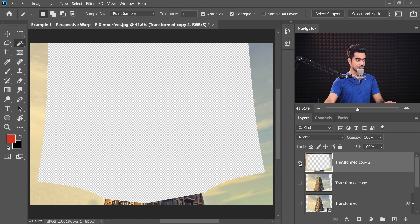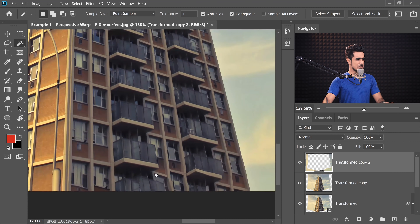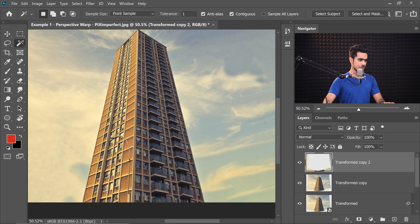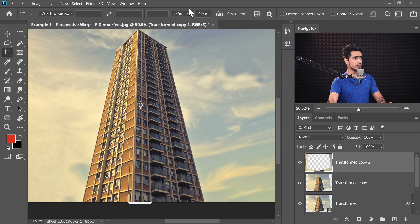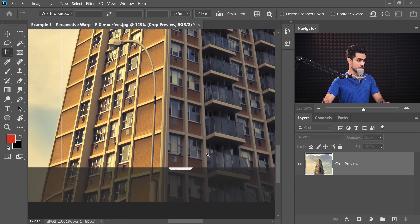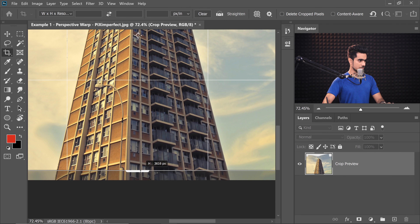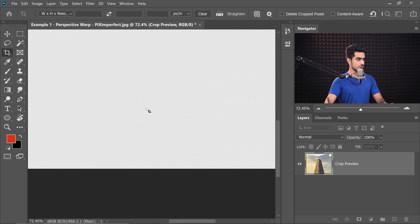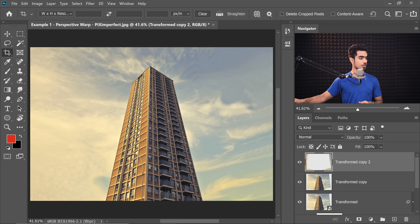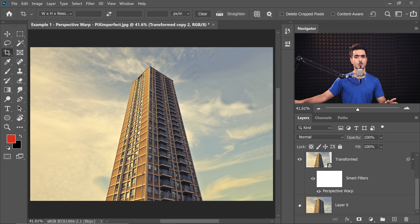Have a look — just the filled area. It didn't do a great job at the bottom, so we need to crop a little. Press C for the Crop Tool, clear any existing ratios, and crop from the bottom. Hit Enter and boom — a very tall building. Here is the before and here is the after: the tall skyscraper.